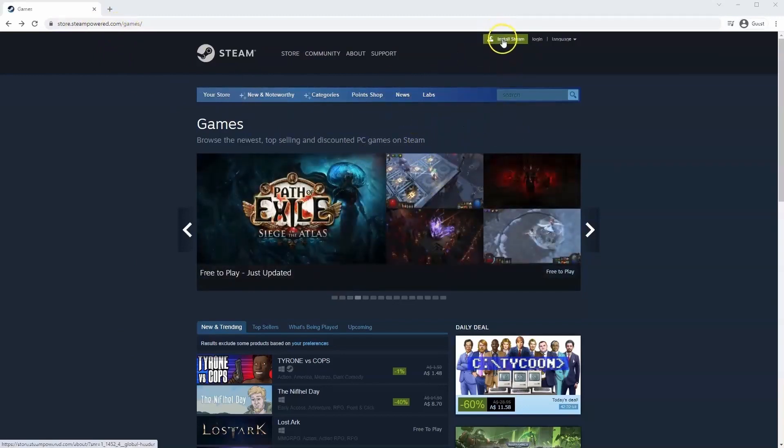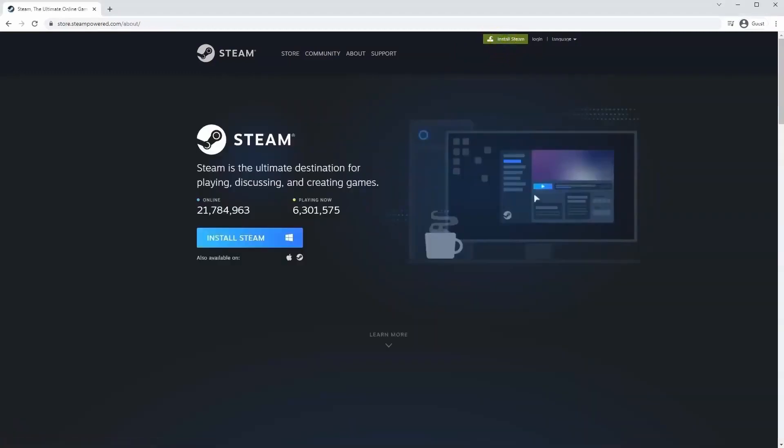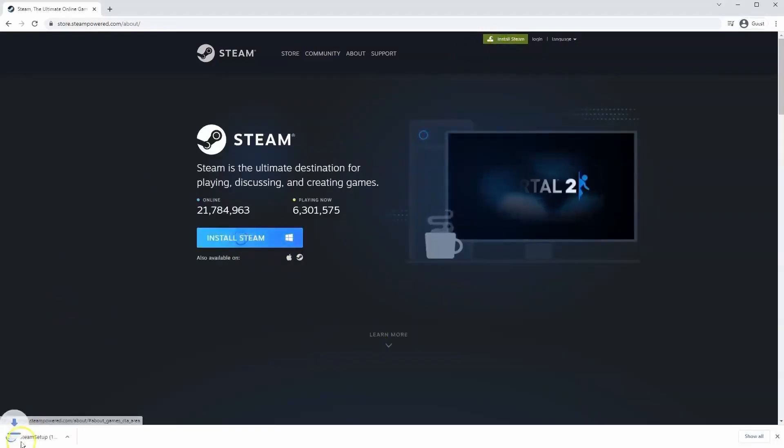Once this page loads you'll just go to install Steam at the top middle of the screen. Once this page loads here you'll click install Steam.